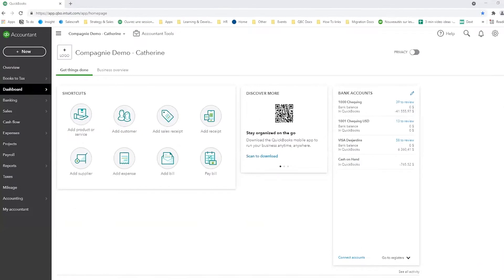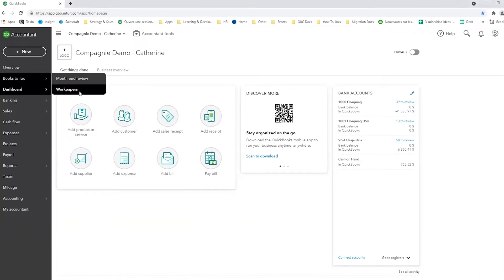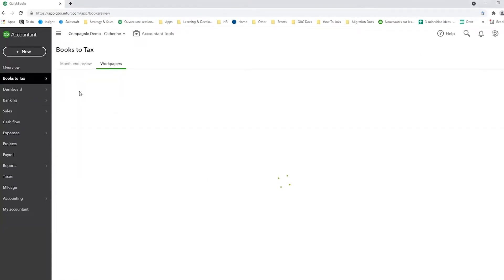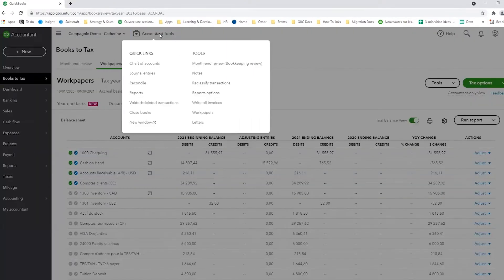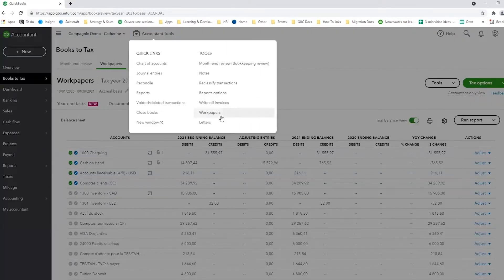So in QuickBooks, you go to your Books and Tax tab to Workpapers. You can actually access Workpapers also under Accountant Tools, Accountant Tools, Workpapers.